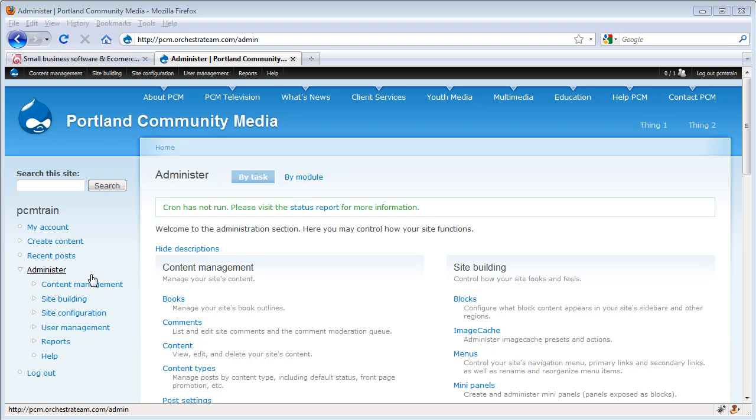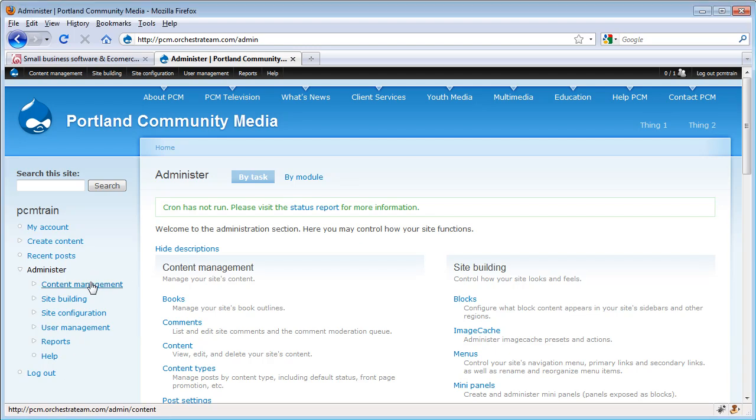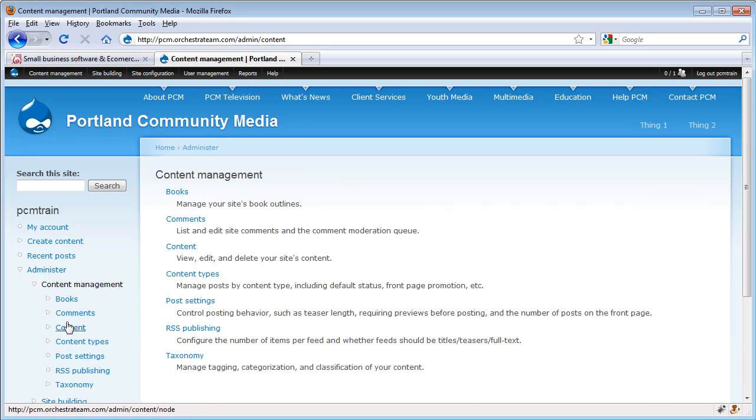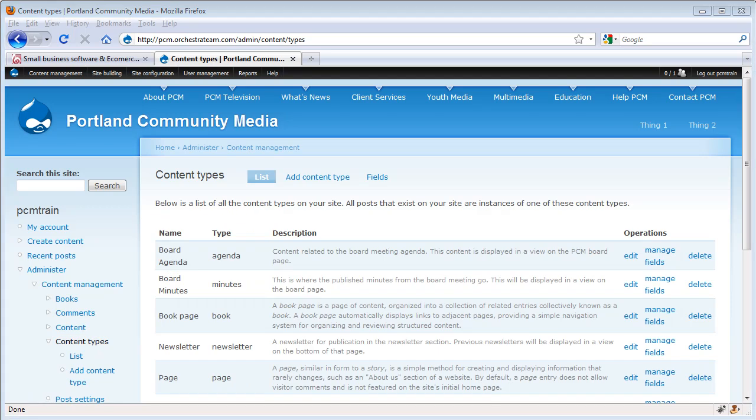From here, we can navigate the menus to get to the content types section. Let's go ahead and create a new content type.